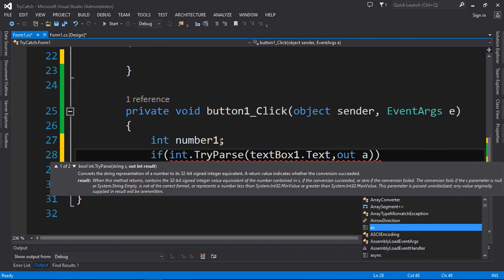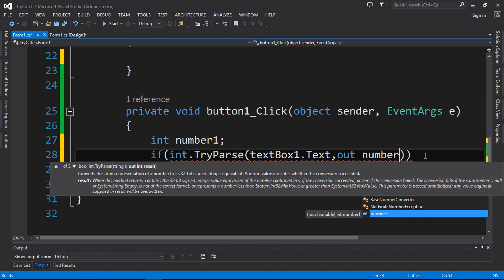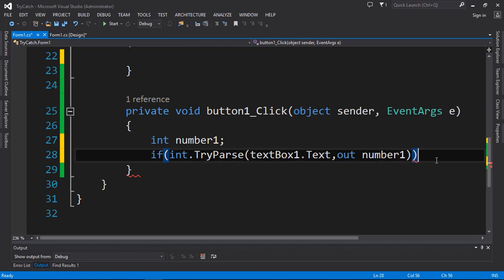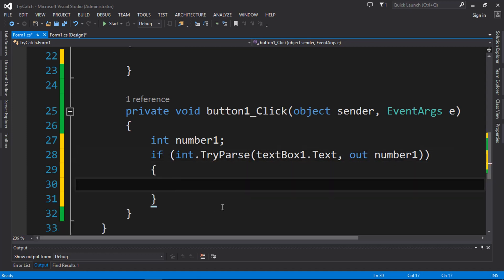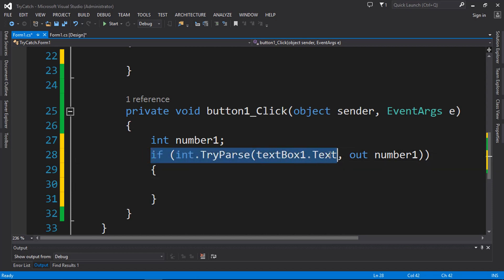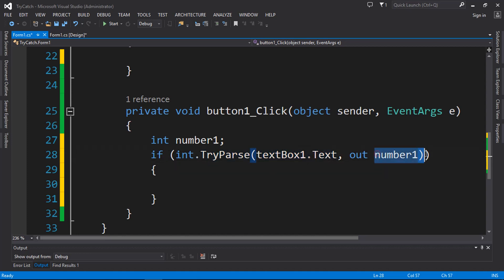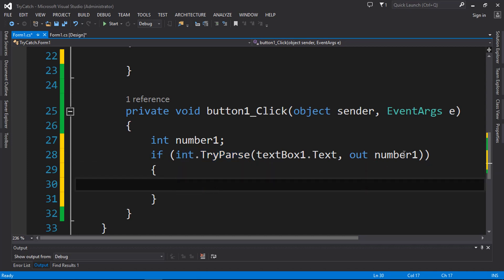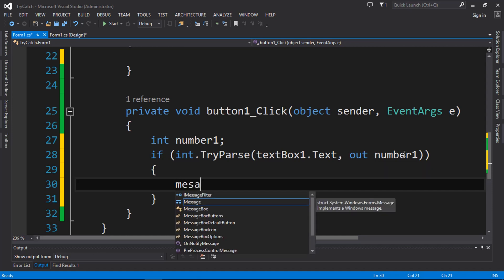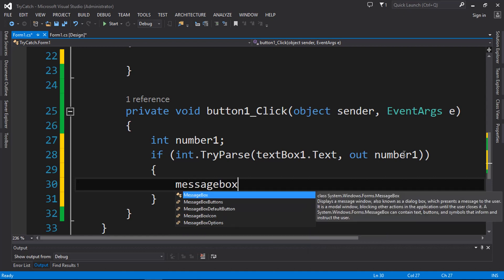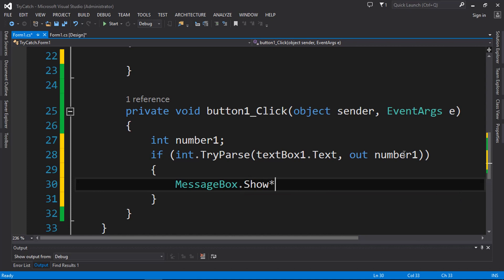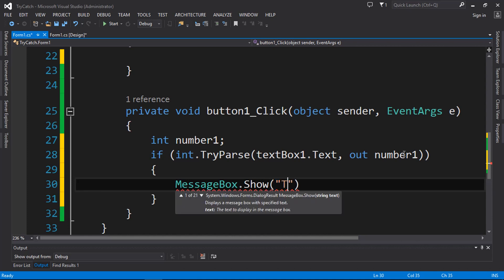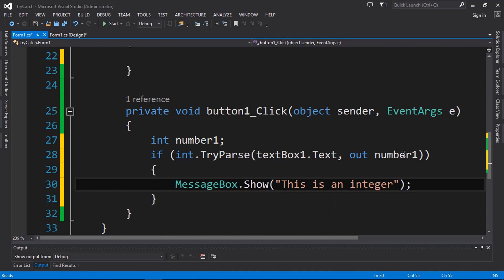So what we're trying to say is: we accept the number from the text box, store it in 'number1', and use this function to convert it to an integer. If it is an integer, we are going to display that in a message box — so I'll type 'MessageBox.Show' and display the message 'This is an integer'.